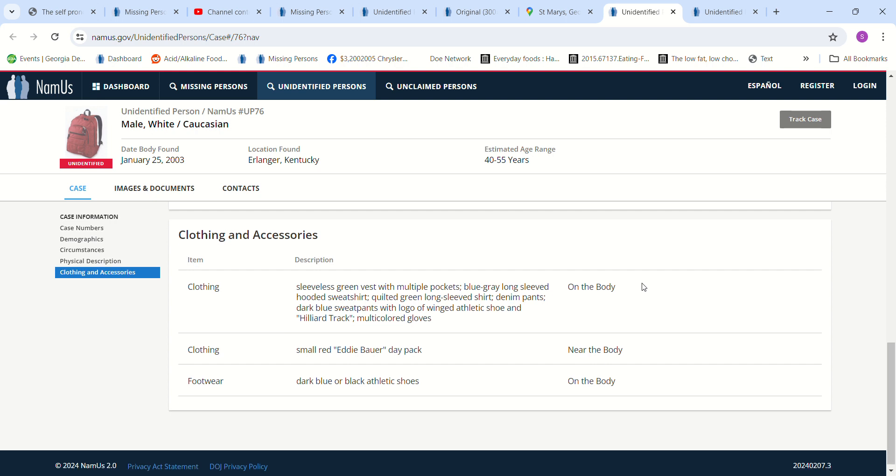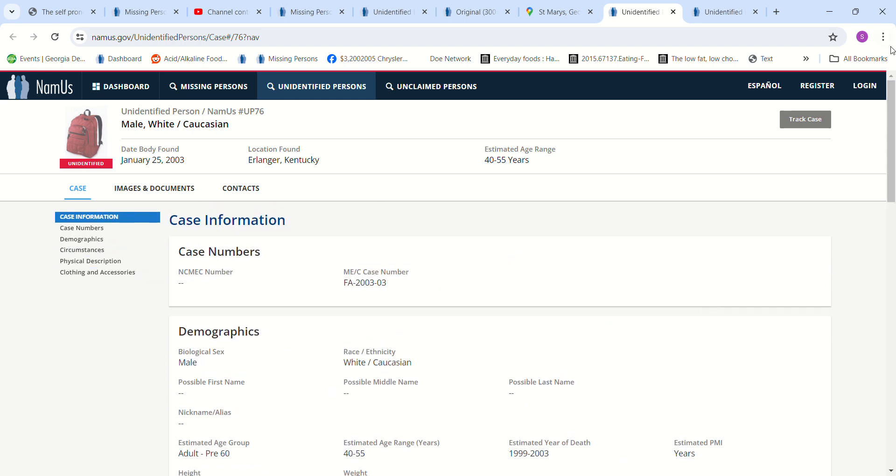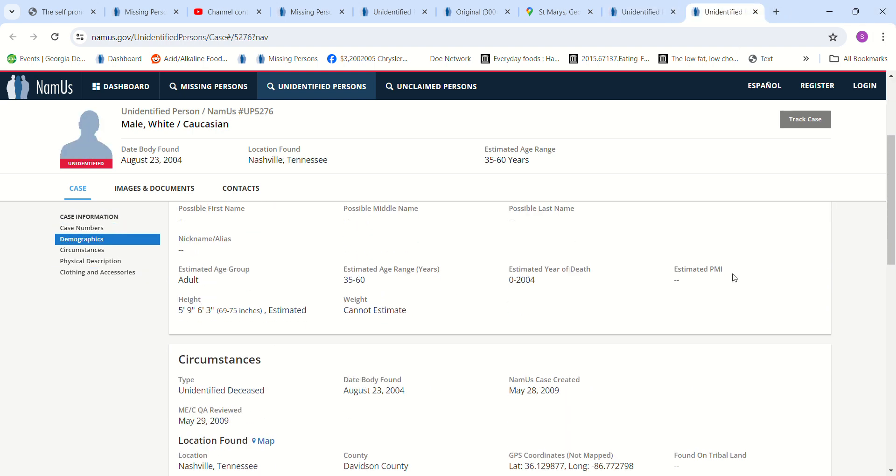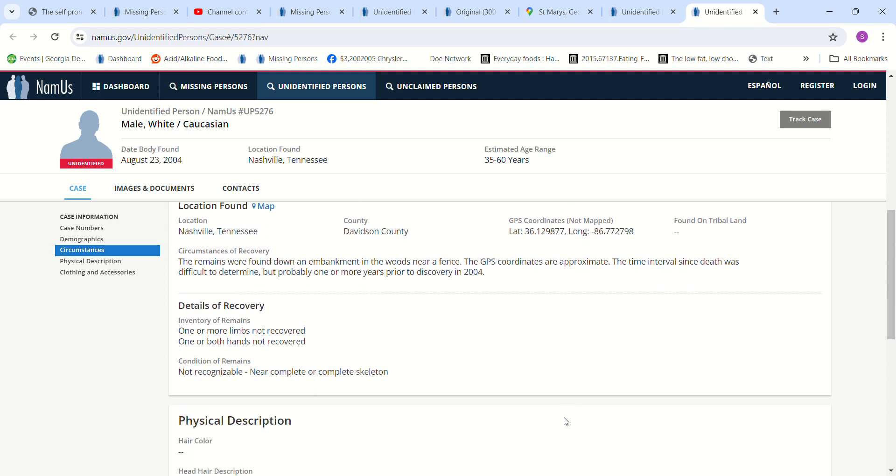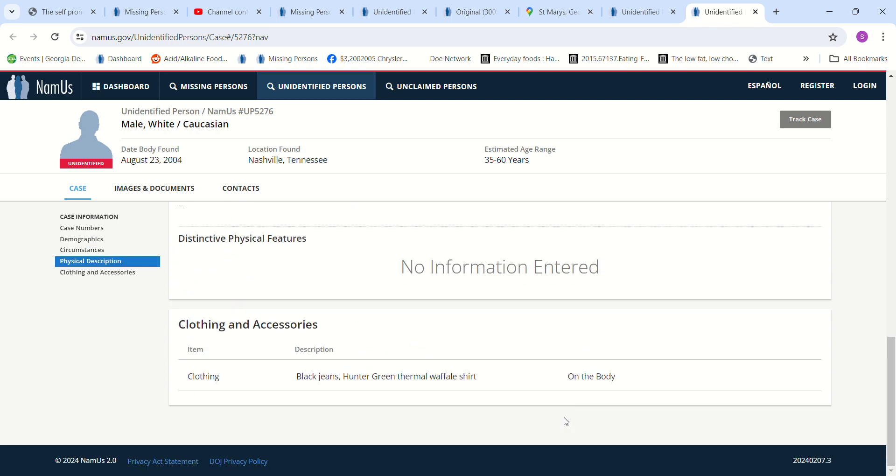And then we have the other one found in Nashville, Tennessee. The remains were found down an embankment in the woods near a fence. They got GPS coordinates. Time since death was difficult to determine, but probably one or more years prior to discovery in 2004. Black jeans, Hunter Green Thermal.